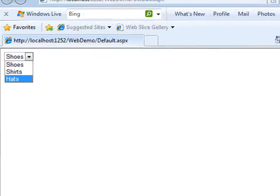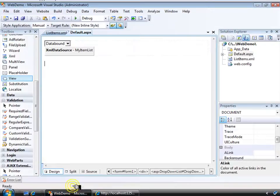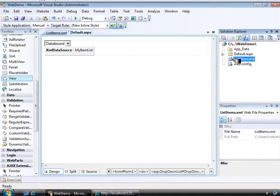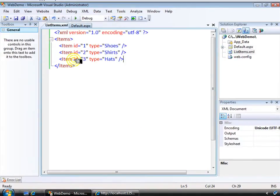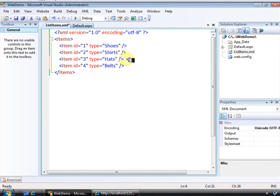So now if I want to change what appears in the list, all I have to do is add to my XML file.